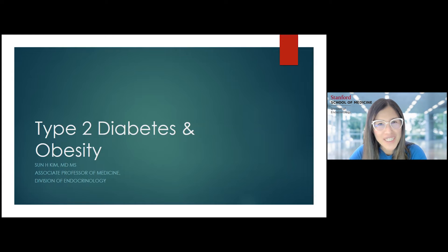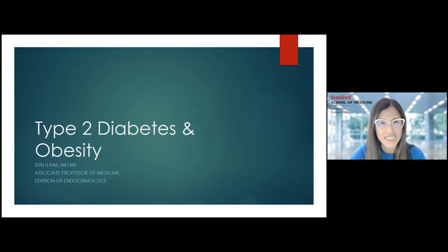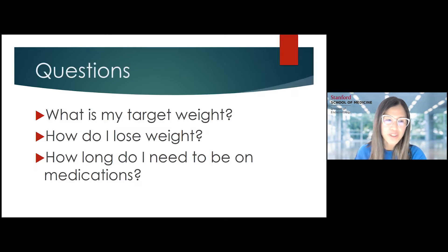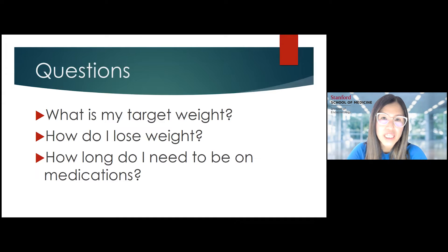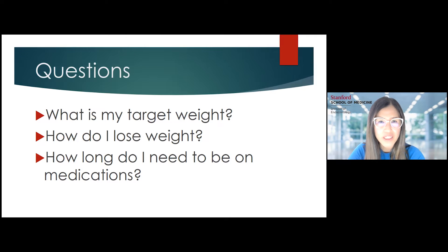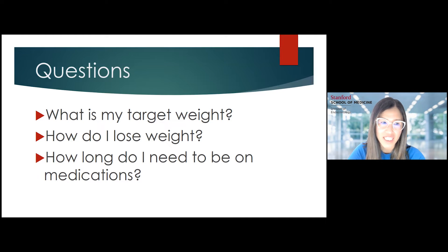Thank you so much for joining me today. I'm going to be talking to you about type 2 diabetes and obesity. This could be an hour or a whole day talk, so I'm going to be focusing on three questions that I often get asked in my clinic. My name is Sun Kim, and I'm an endocrinologist here at Stanford. I do both clinical work and research in the area of type 2 diabetes.